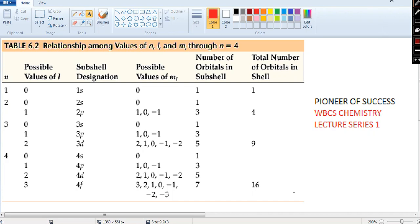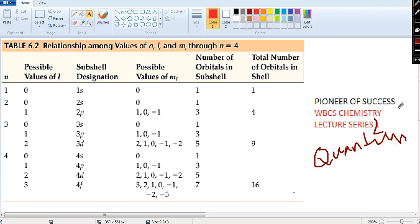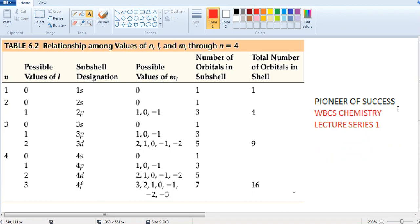Hello friends, welcome to Pioneer of Success, an online free educational institute. We are continuing with the WBCS chemistry series and today is lecture number two. We'll be discussing quantum numbers of electrons. I'm Shishin Mitro, a researcher at the Indian Institute of Technology. I've been making videos on Indian history and the Indian national movement, and now I'm making videos on chemistry.